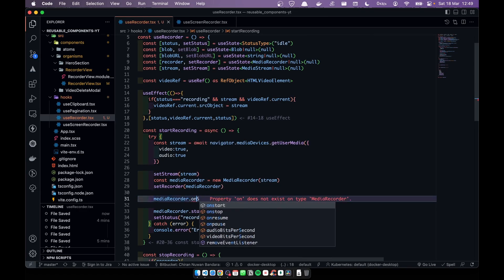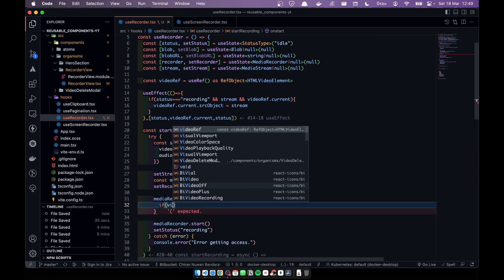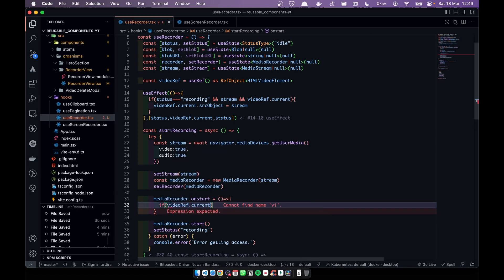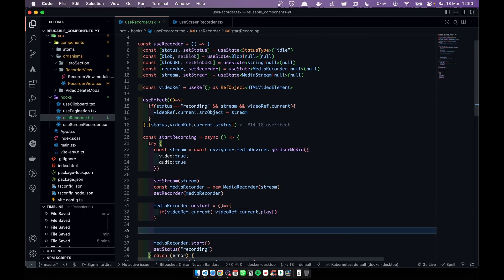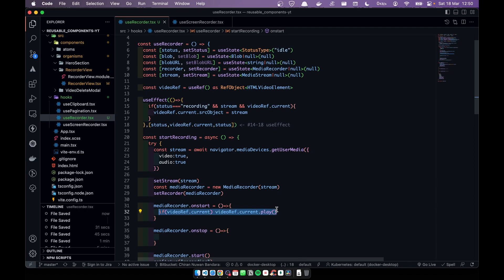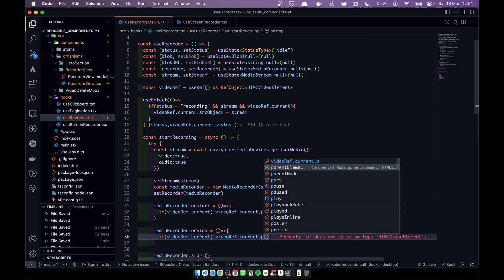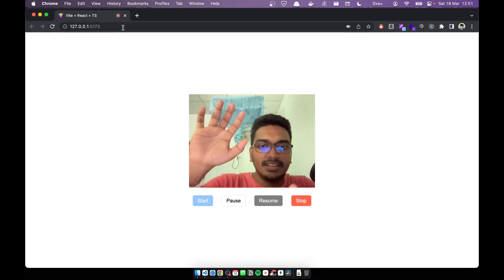In mediaRecorder.onstart, if videoRef.current is available, we call videoRef.current.play() to start the player. In mediaRecorder.onstop, we call videoRef.current.pause() to stop playback when recording stops.